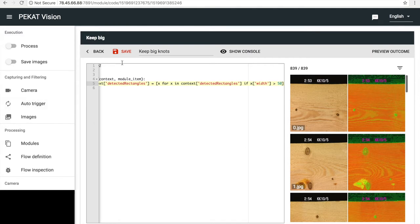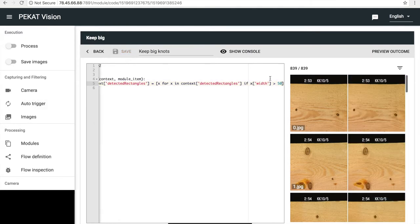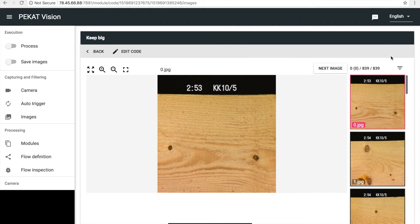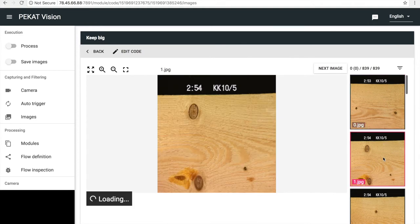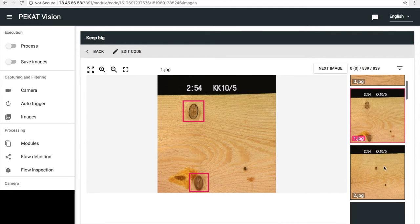Let's check the results. And really, we see the small knots are being skipped and the big knots remained.